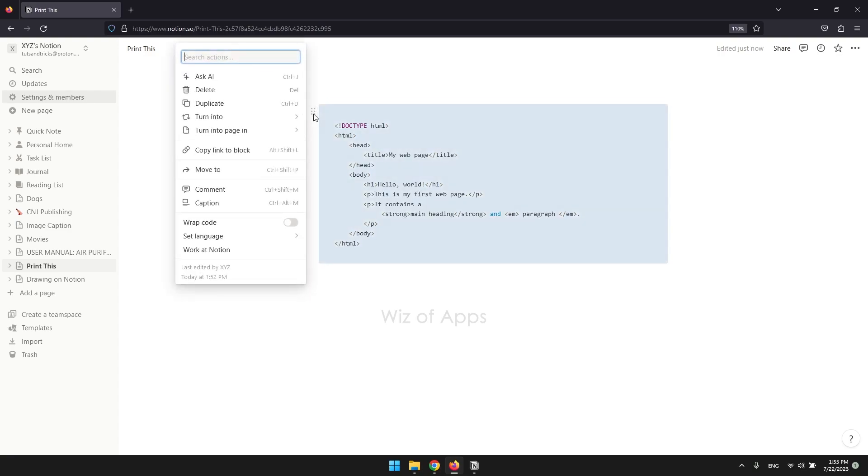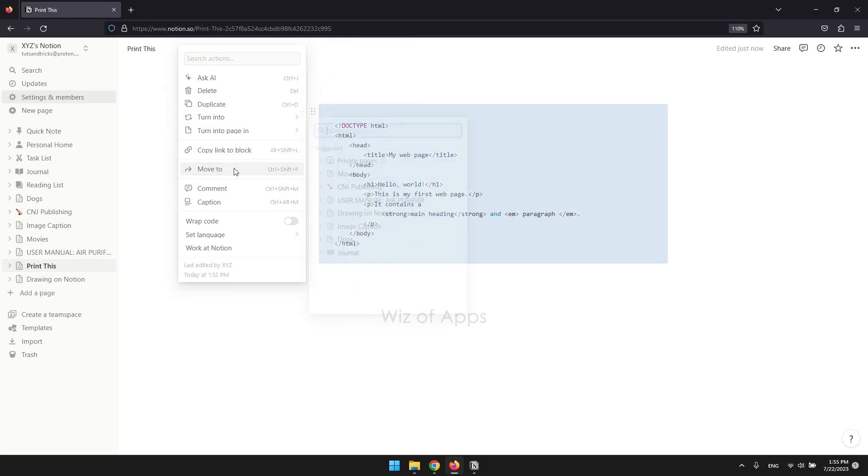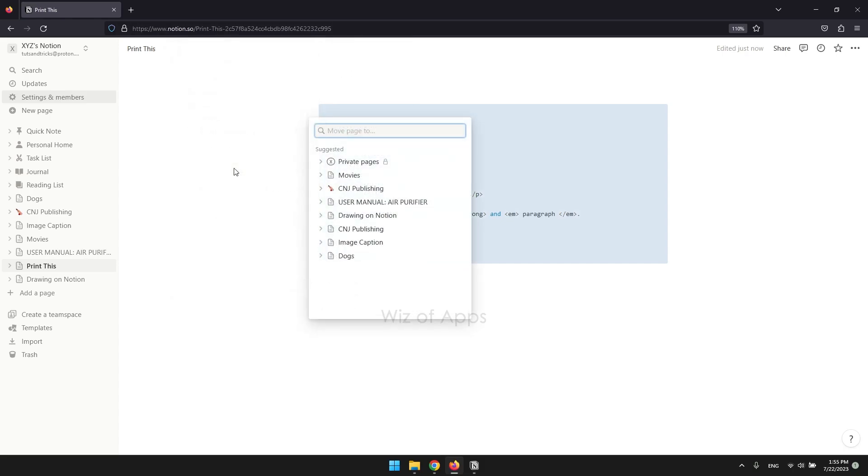From the options menu, select move to. This will prompt a list of pages to choose from. Simply select the destination page where you want to move the block.